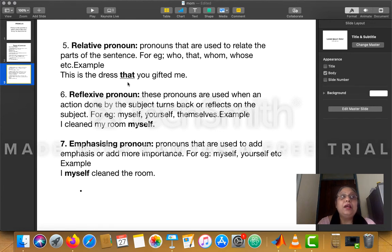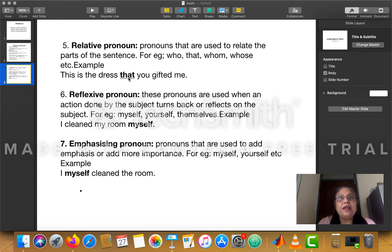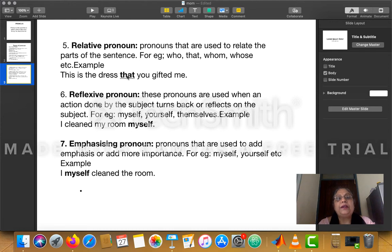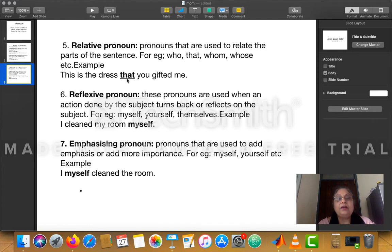Another example: 'This is the pen which you bought for me.' Here, 'which' is not asking a question — it is combining the two sentences 'This is the pen' and 'You bought for me.' So 'which' is a relative pronoun here, not an interrogative pronoun. Just check the function: if it asks a question, it is interrogative; if it combines two parts of a sentence, it is relative pronoun.